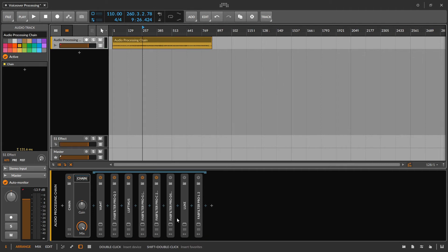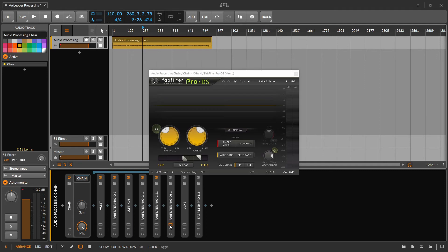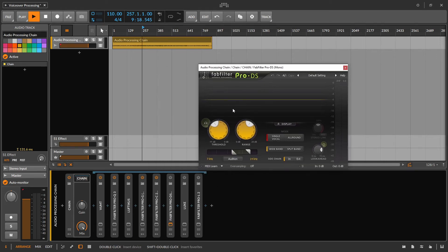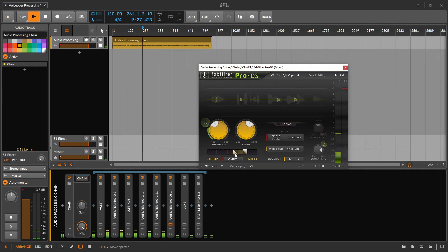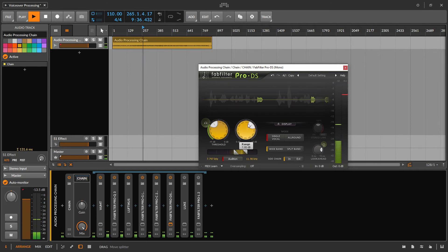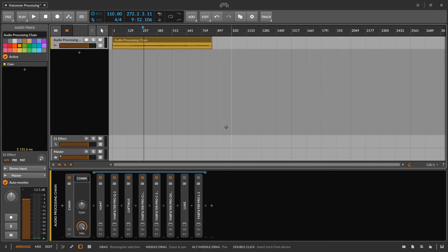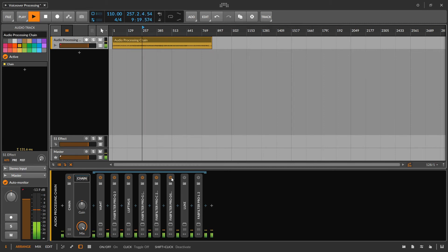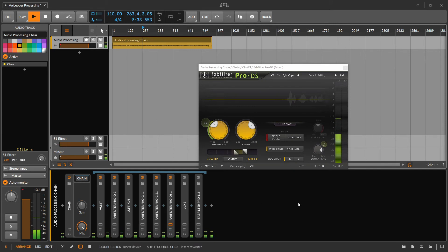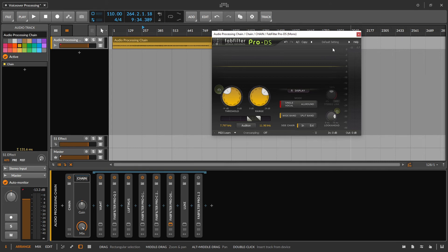After our compression, a lot of times that's going to bring up the S-iness. So we're just going to go ahead and use the FabFilter Pro De-esser. A lot of times you can almost use it in its default state. As long as it's not sounding like you've got a lisp, you're pretty much good to go. You can crank up that range as high as you think you need to. The S's aren't annoying me, so we're going to move on.